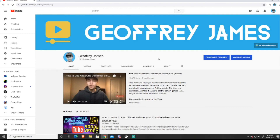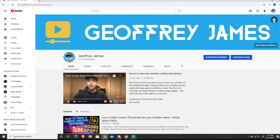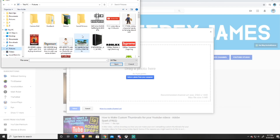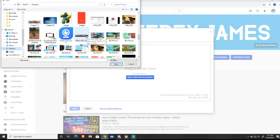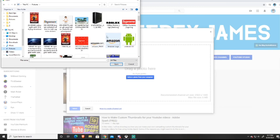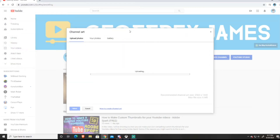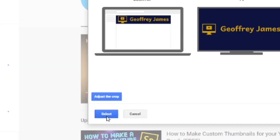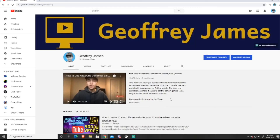Next, go to your YouTube channel. In the channel art section, go to the upper right-hand corner and press the camera icon. Then press Select Photo from Computer and navigate to your Pictures folder. Find your YouTube channel art and double-tap on it — it will automatically upload into the YouTube system. Then go to the bottom left-hand corner and press Select, and it will automatically save onto your YouTube channel. You're all ready to go.